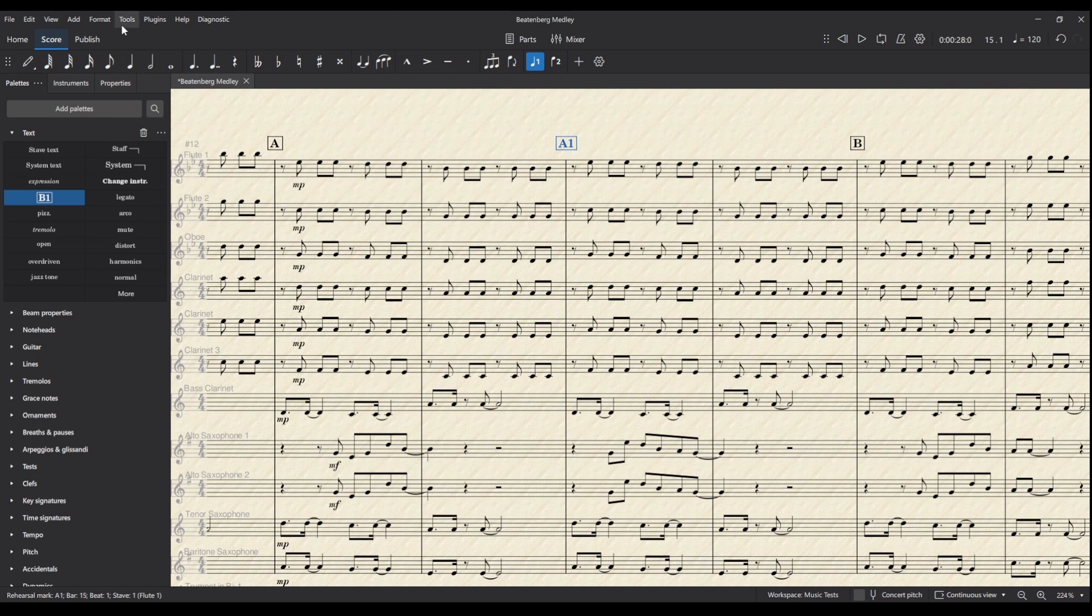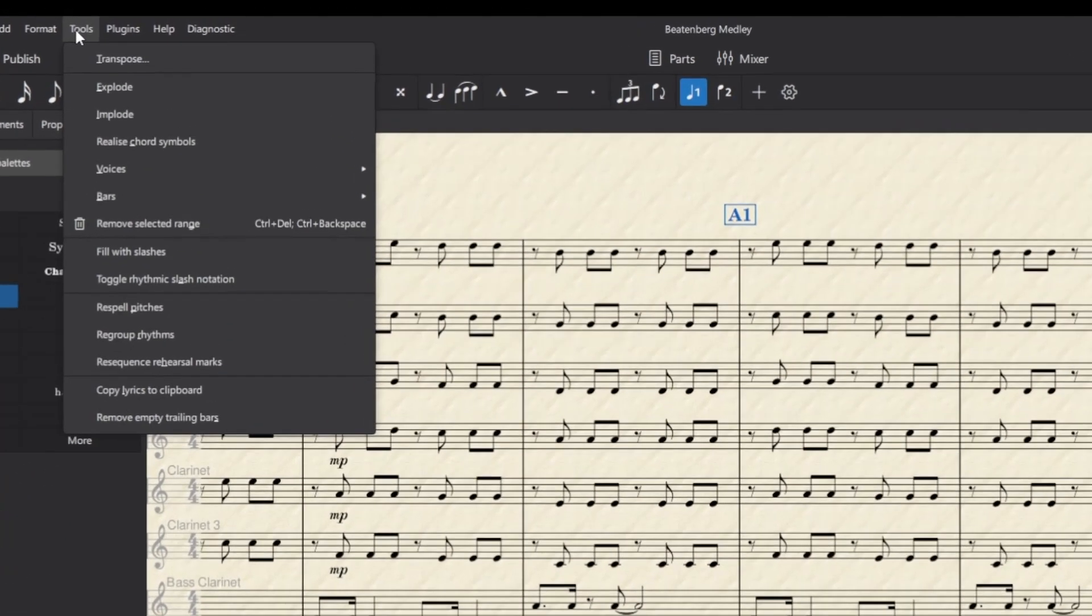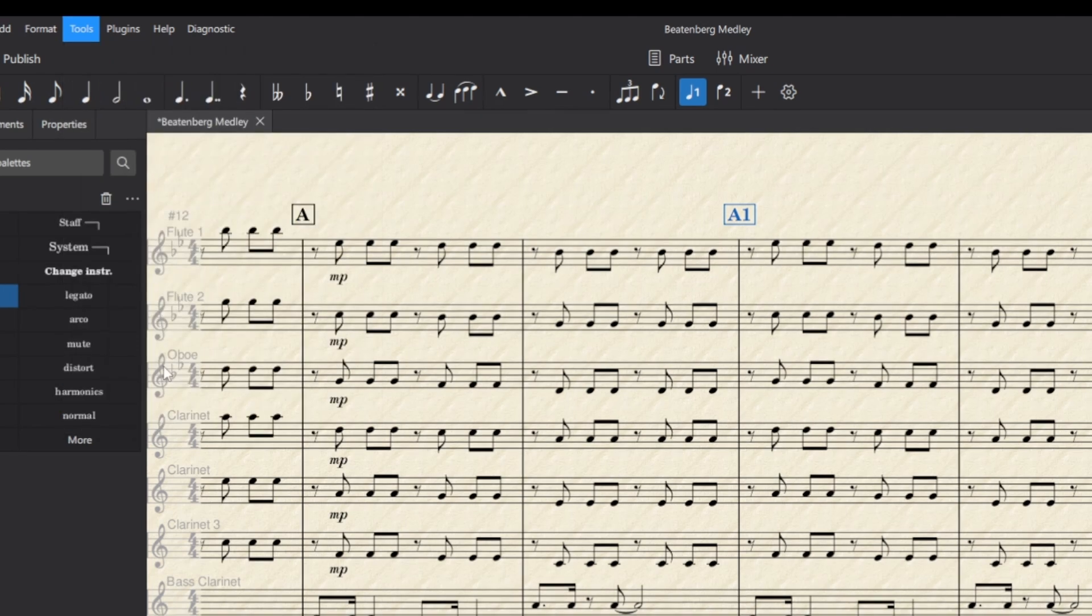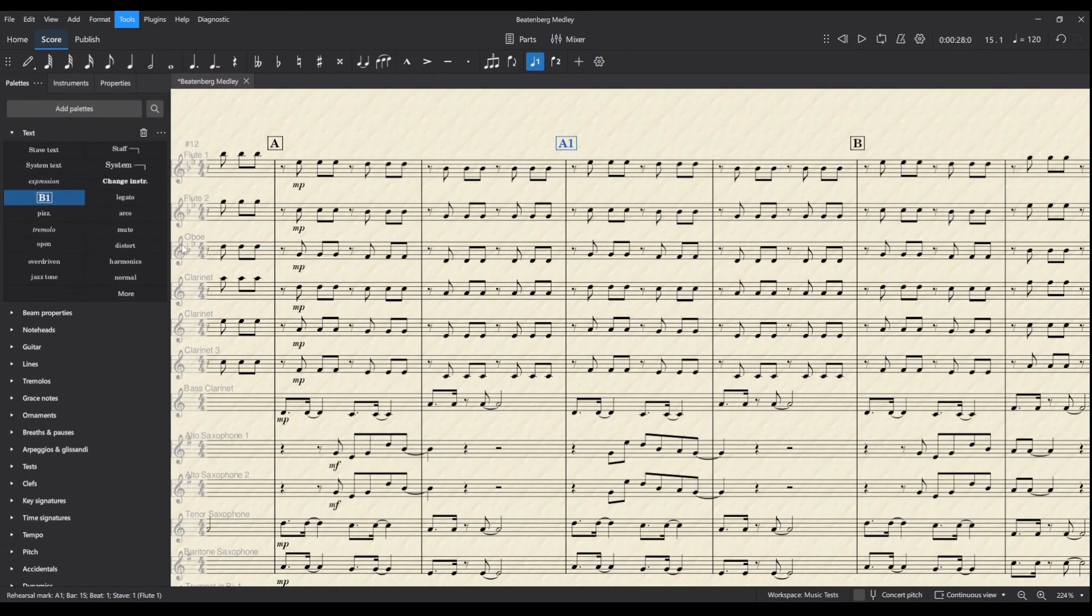However, luckily at any time we can go to Tools and re-sequence rehearsal marks, and that puts them all in the correct order again.